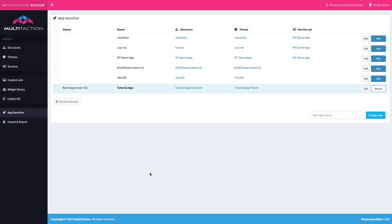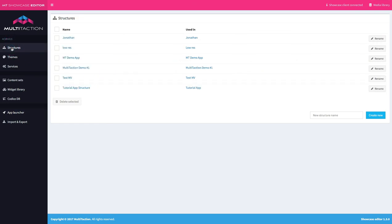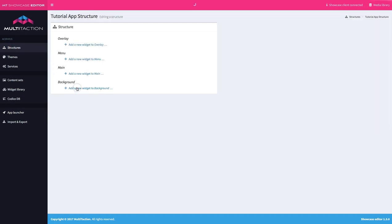OK, so here I am back in the editor and you can see my running application is here. But to put a background on, if you will recall, I need to go over to the structure. So let's go into the structure and pick the tutorial app structure. And as you can see, it's completely empty. We have nothing defined at all.